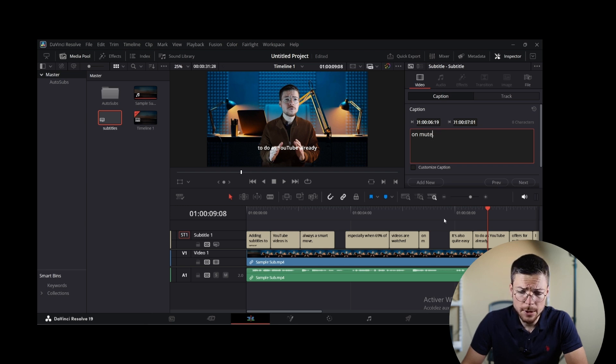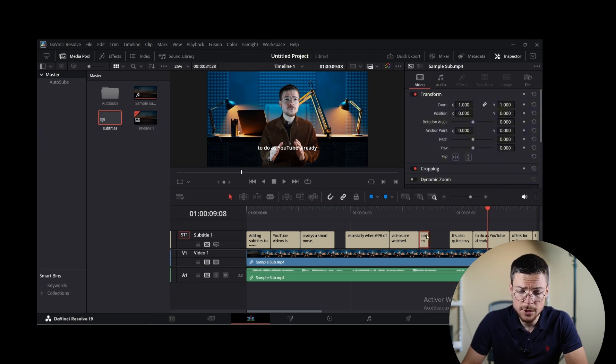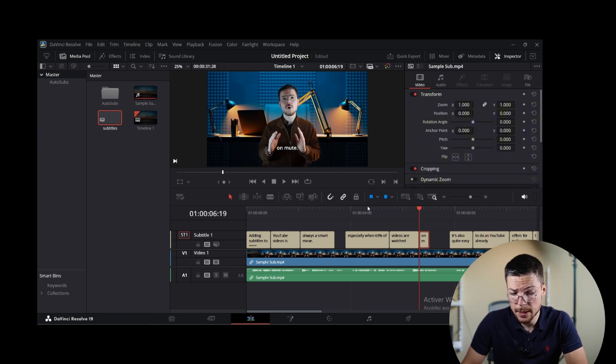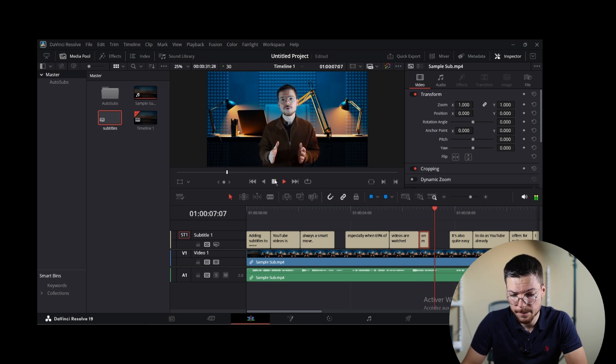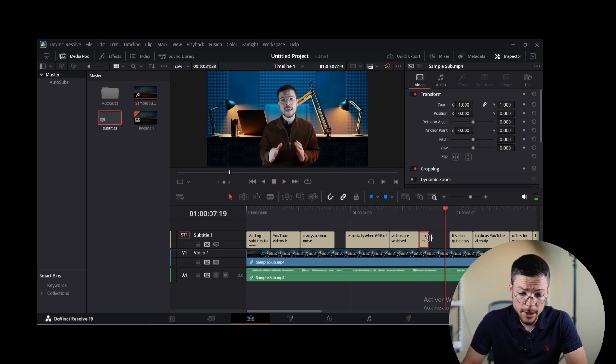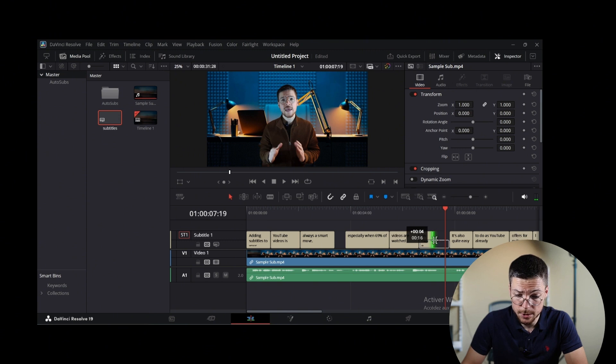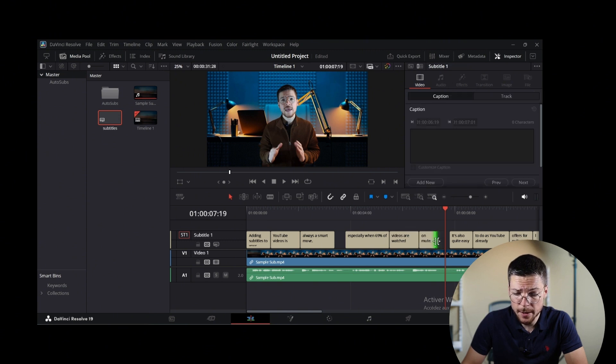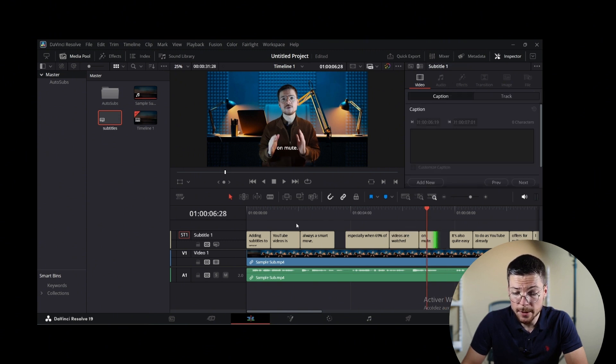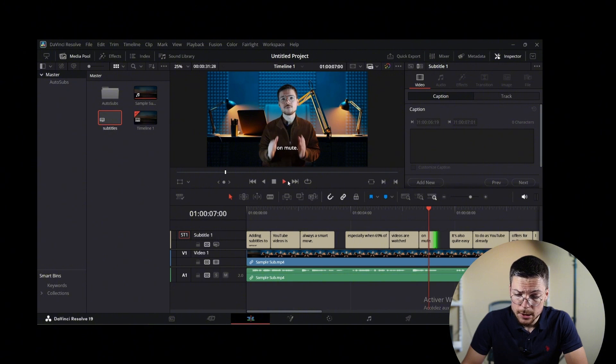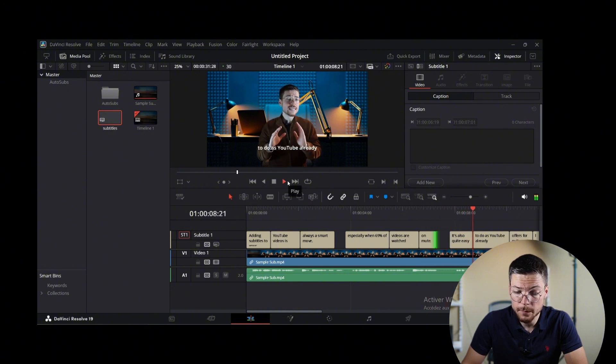Change the transcription option if it's not accurate according to the video dialogue. Additionally, you can also adjust the subtitle timing by dragging each subtitle block in the timeline to sync them perfectly with your videos.